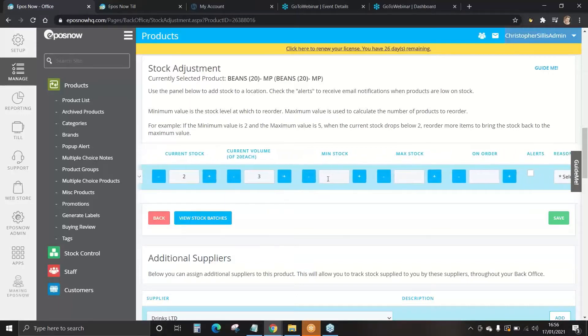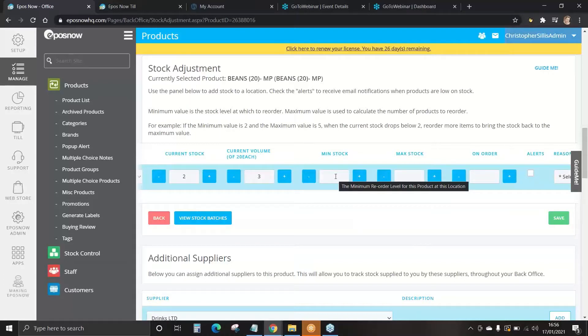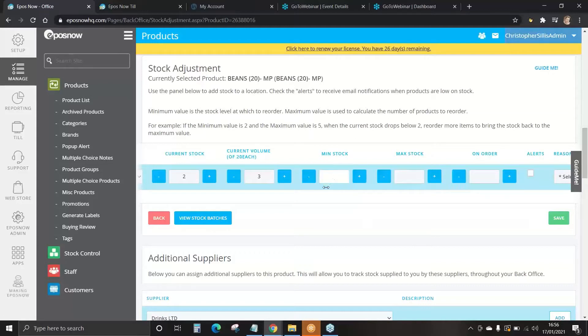We can then scroll to Minimum Stock. Minimum Stock allows you to track when your items are running low. To do this, we may decide we want to be told when we're down to one box left.